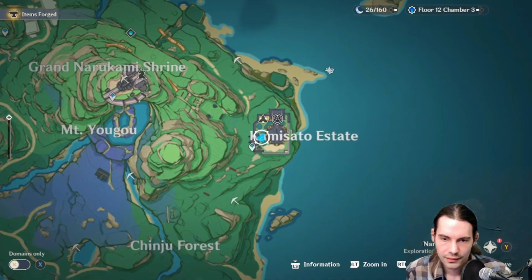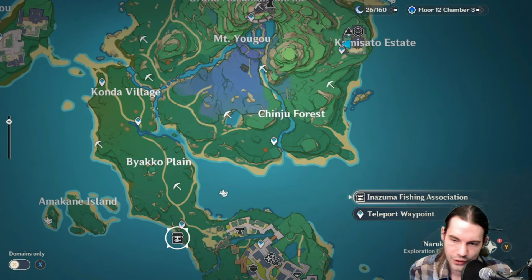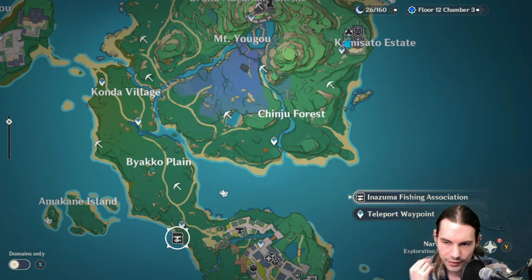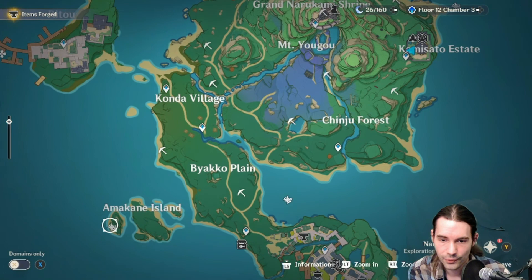This woman is over here. Inazuma Fishing Association it's called. And this woman will sell you the catch. And also its refinement materials. And it just needs. It just takes a lot of time to get done with it. That's the video.